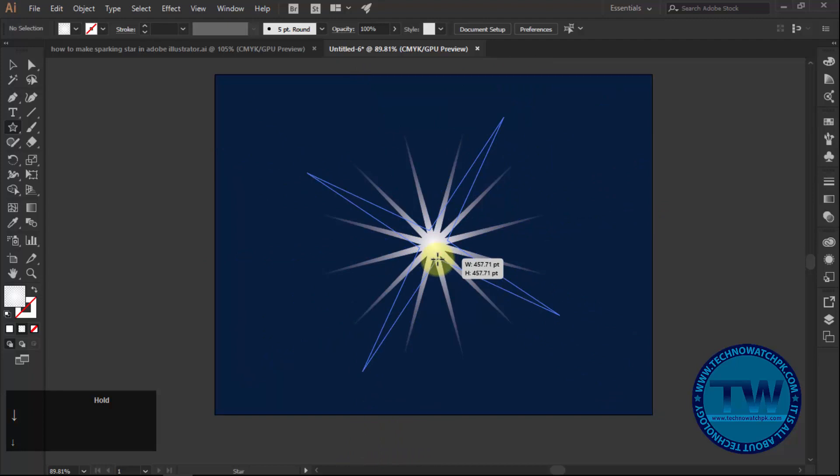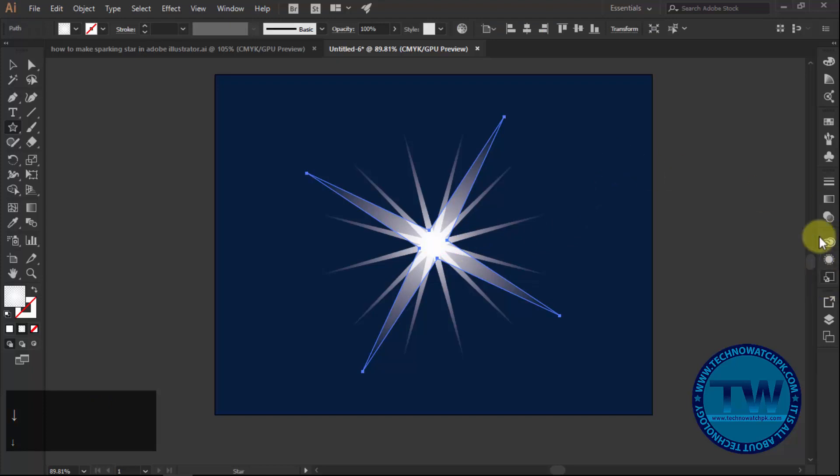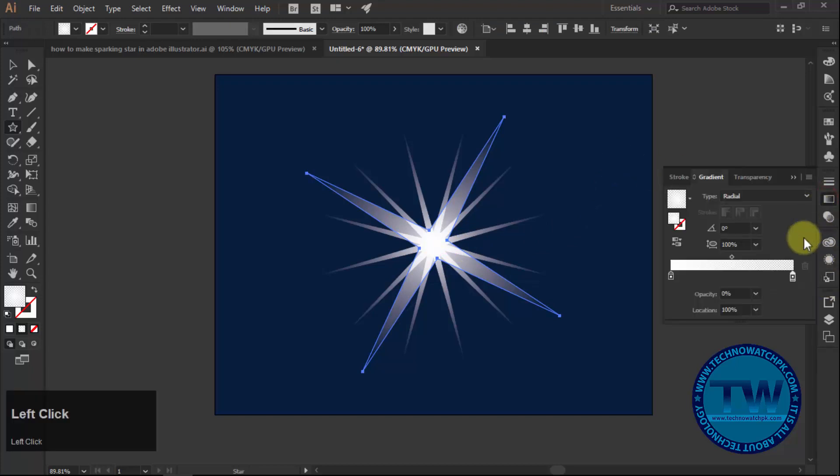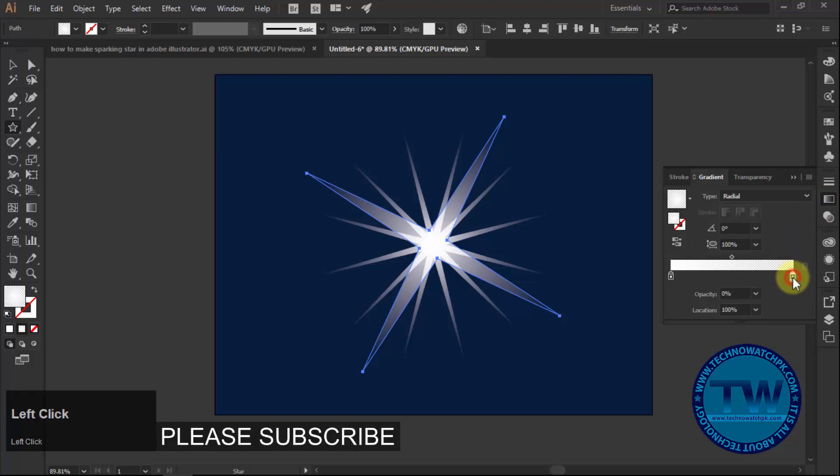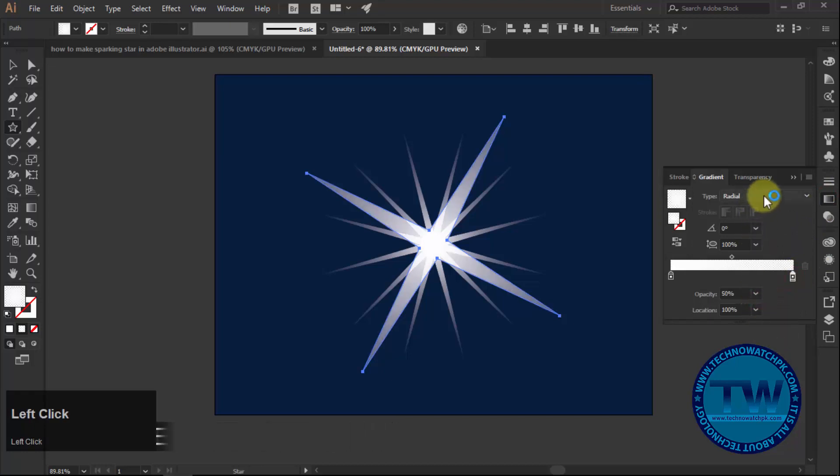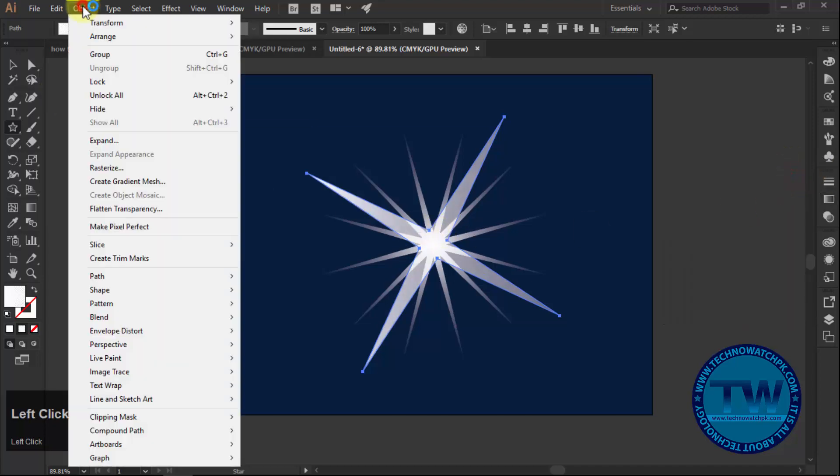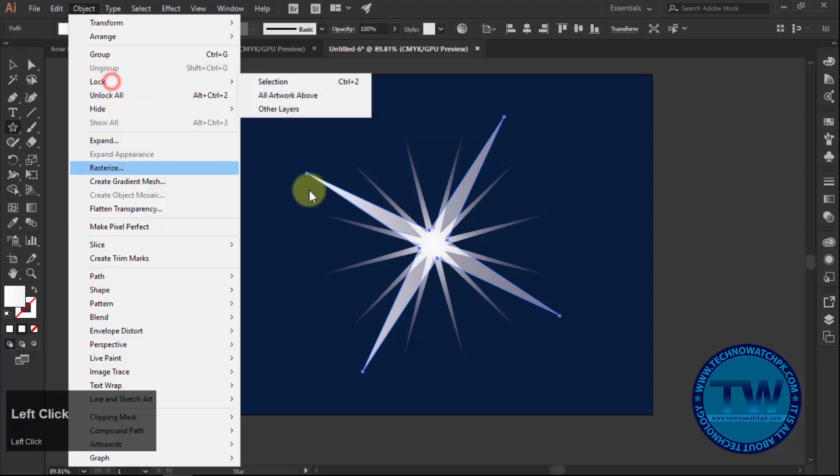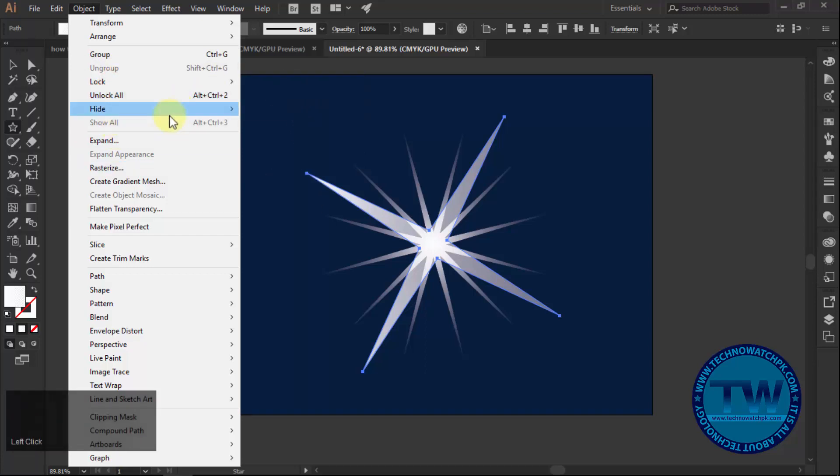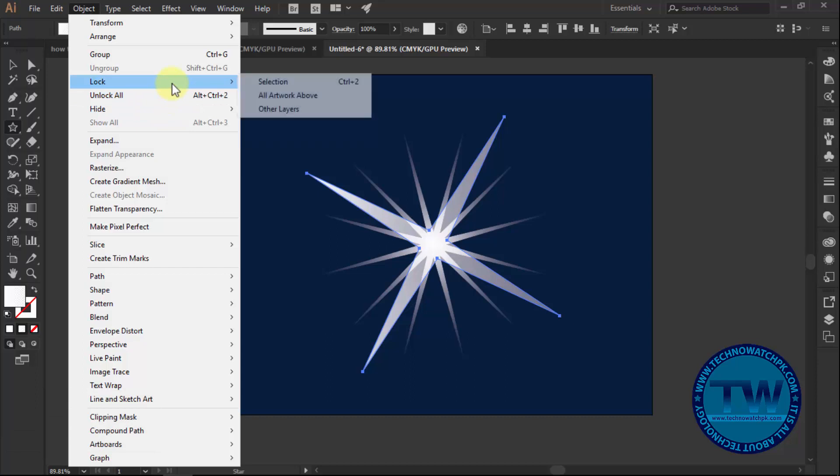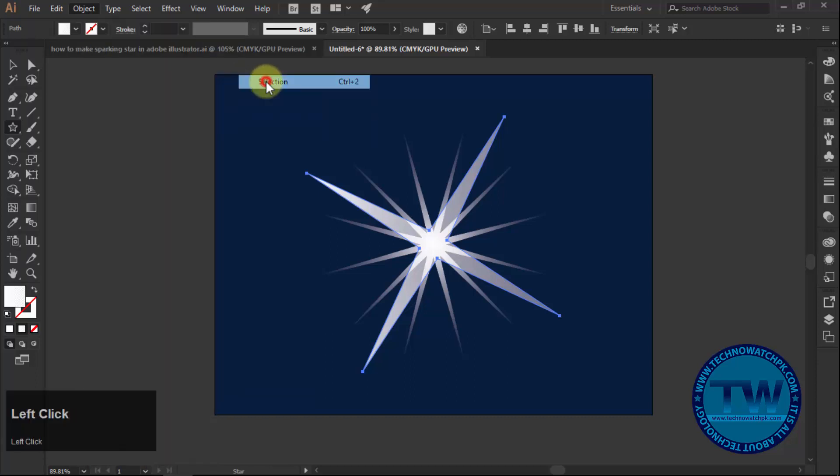After creating the star, fill it with gradient and choose white color at both sides. This time decrease the opacity of right slider to 50% and choose the blending mode to linear and lock the selection by selecting the object and choosing object, select, and lock from the main menu. You can also press ctrl 2 to do the same task, which is the shortcut key.